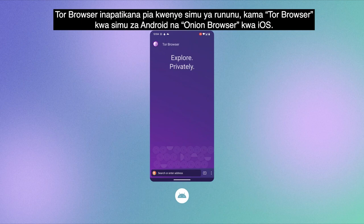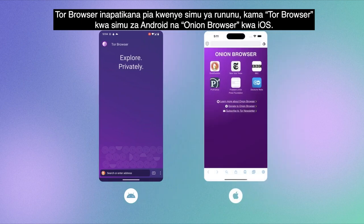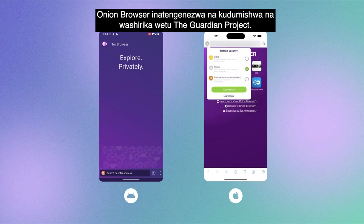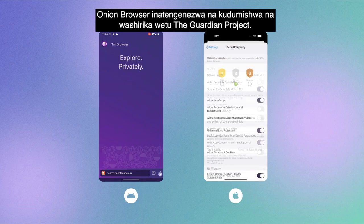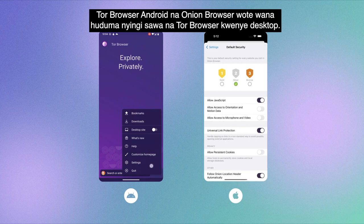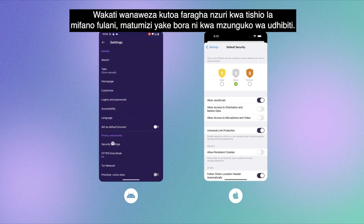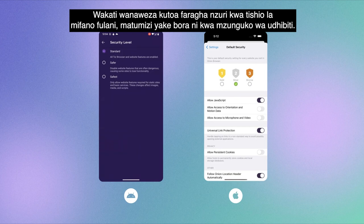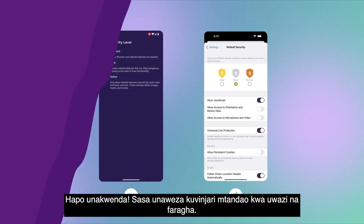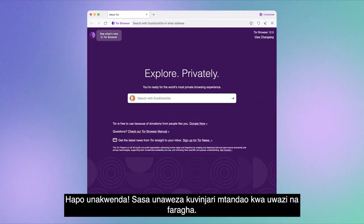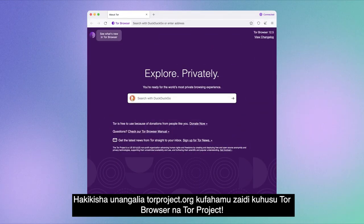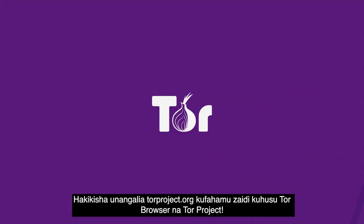Tor Browser is also available on mobile, as Tor Browser for Android phones and Onion Browser for iOS. Onion Browser is developed and maintained by our partners at The Guardian Project. Both Tor Browser Android and Onion Browser have many of the same features as Tor Browser for desktop. While they can provide good privacy for some threat models, their best use is for censorship circumvention. Now you can browse the internet openly and privately. Be sure to check out torproject.org for more about Tor Browser and the Tor Project.